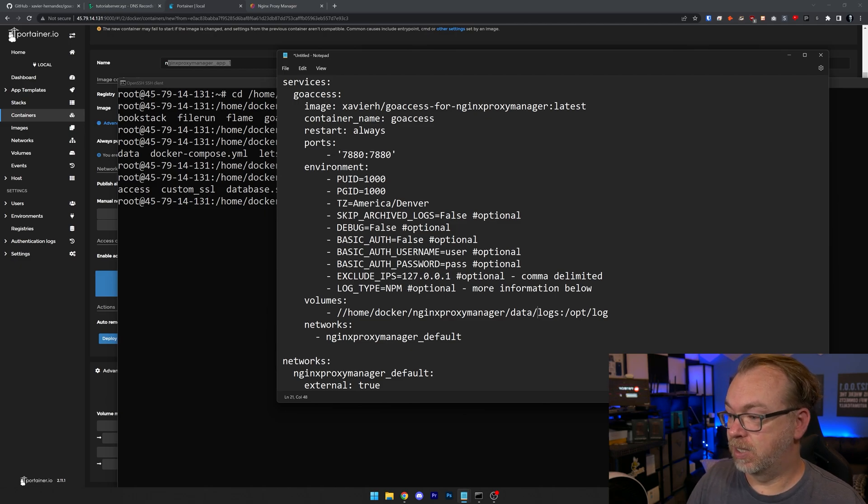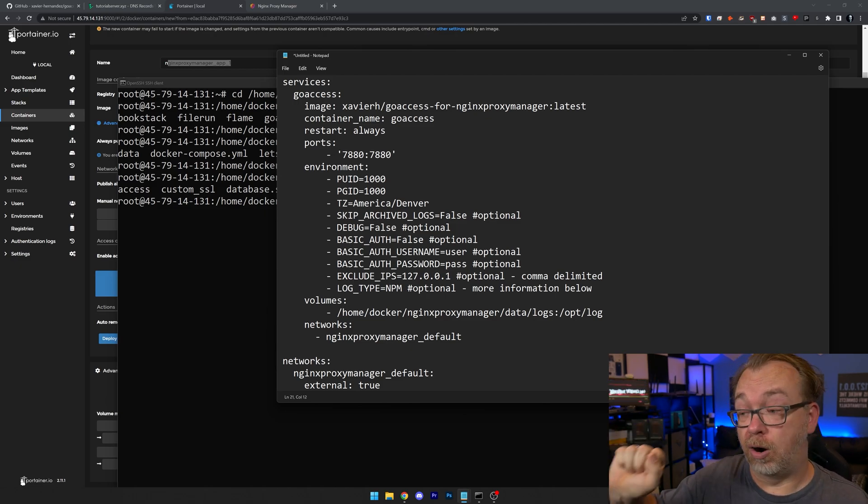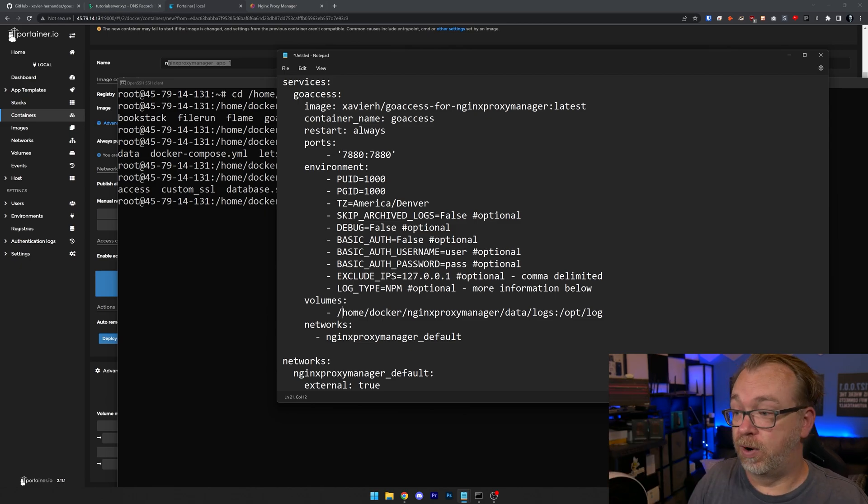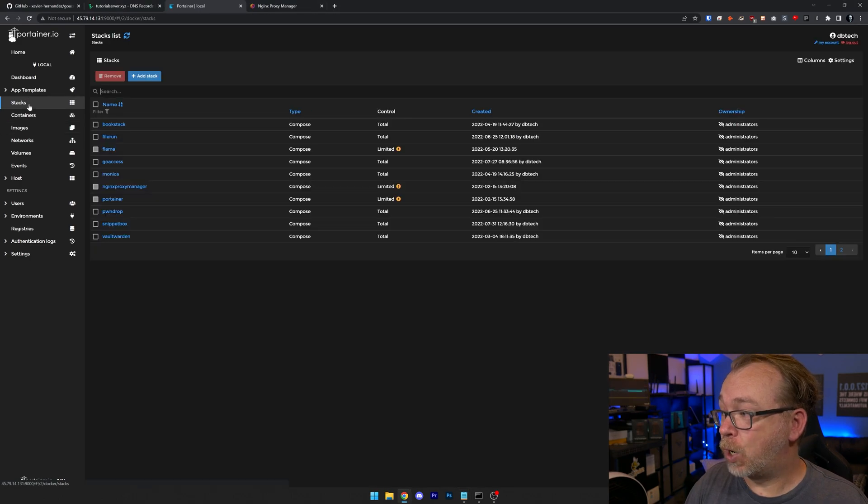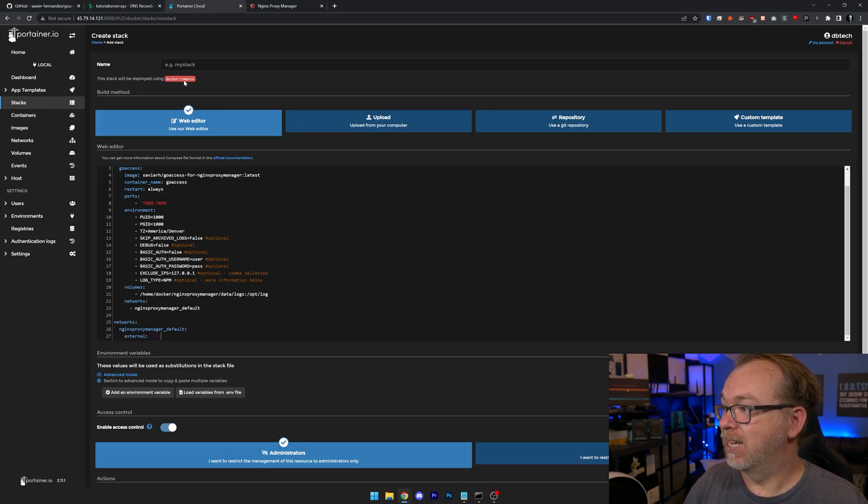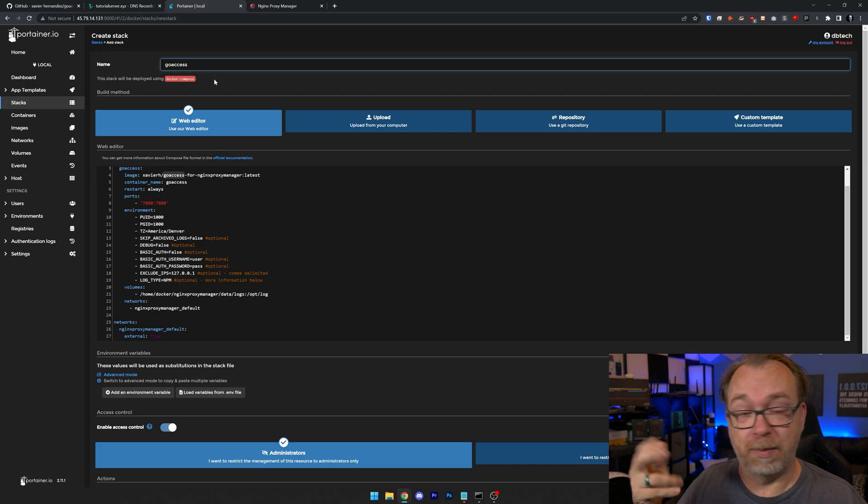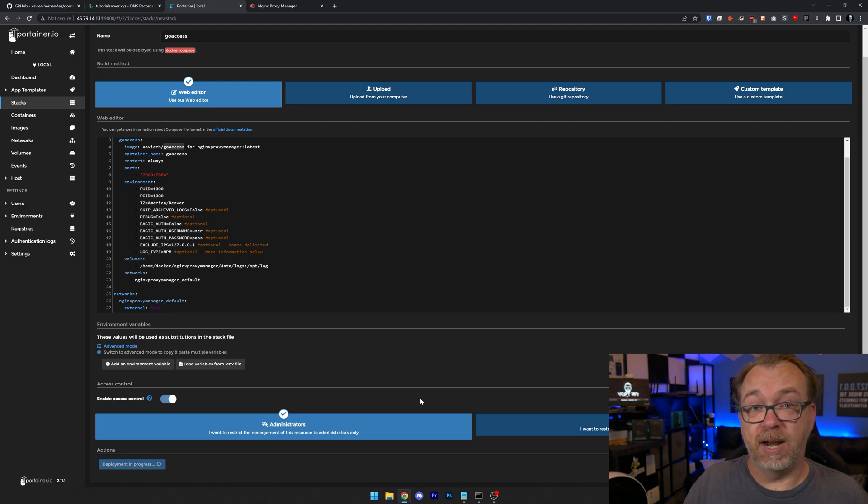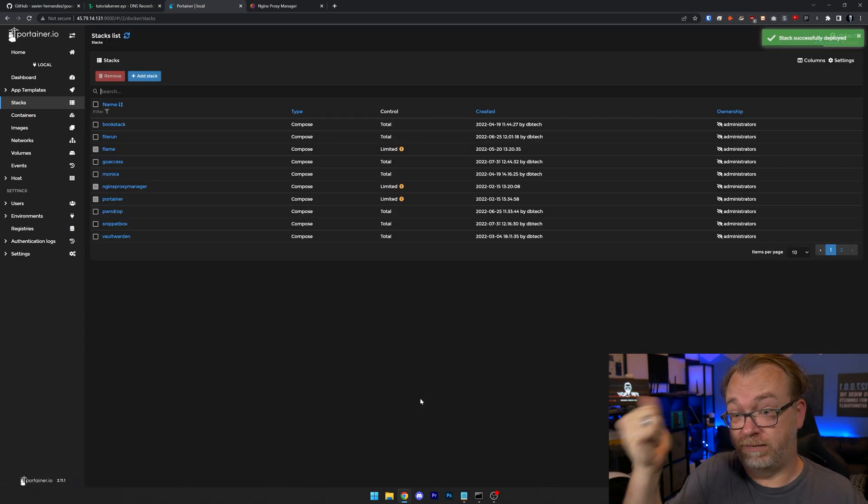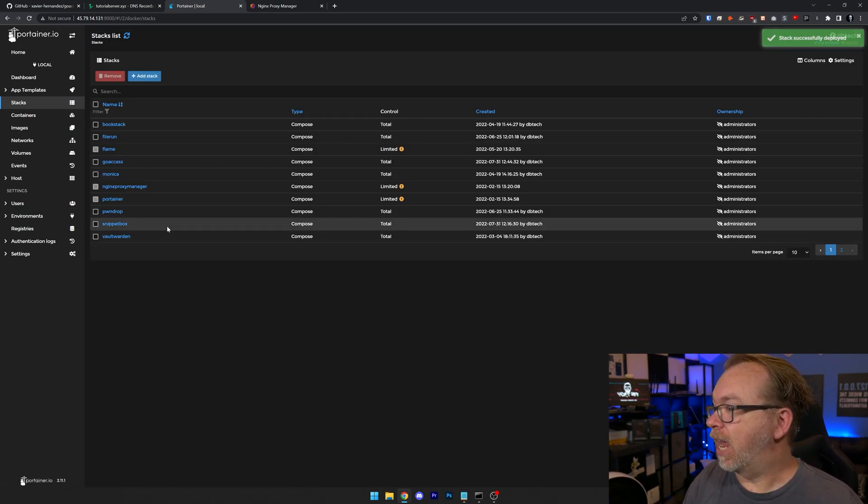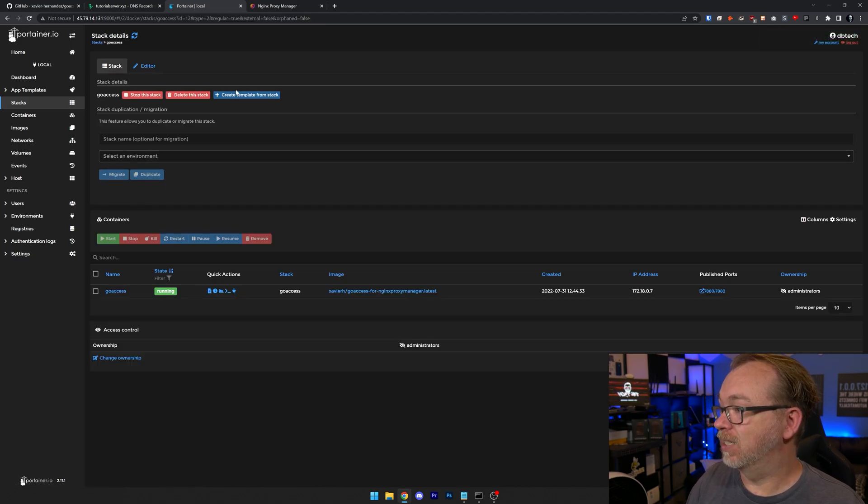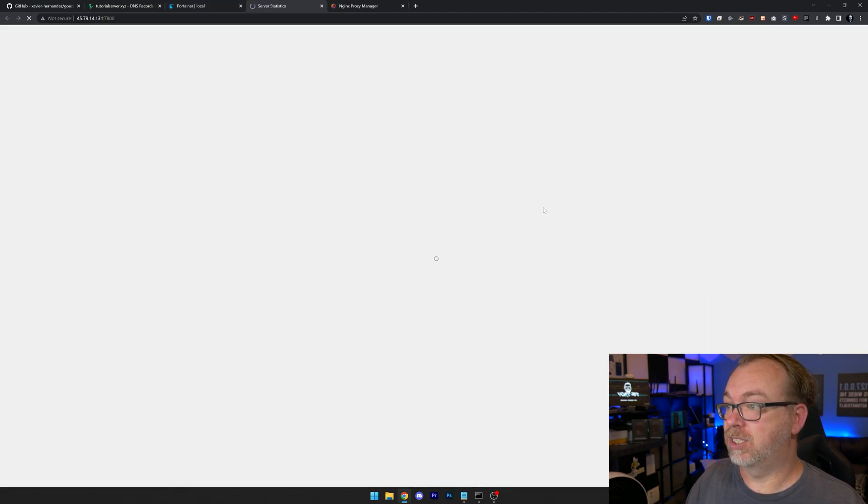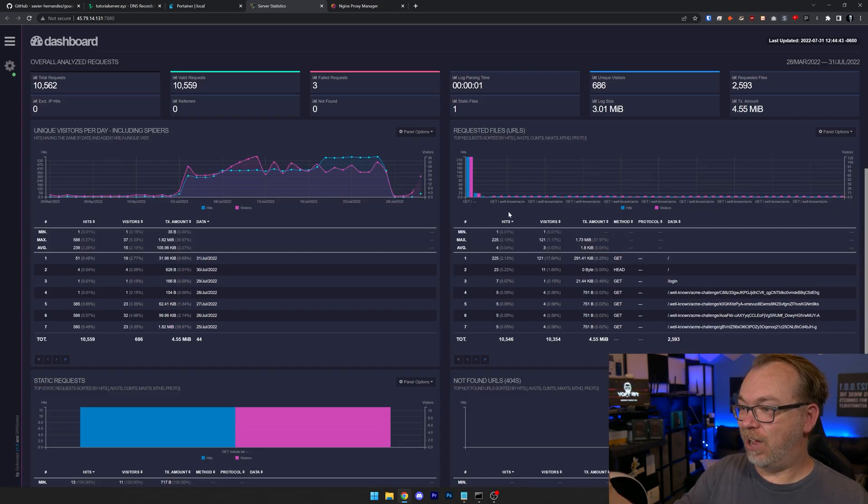I'm going to come back over here to this. Like so. And this should be everything that we're going to need for our Nginx Proxy Manager GoAccess dashboard here. So what I'm going to do is I'm just going to copy this. I'm going to come back over to Portainer. I'm going to add a stack. And I'm going to call it GoAccess. So you can name it basically whatever you'd like to name it. So I'll go ahead and click deploy the stack down here. And as long as we don't get any error messages will be up and running very quickly, like so. And then we can come over here to GoAccess. And we can click on 7880, like so. And just that quickly.